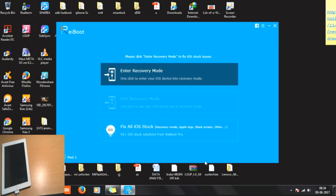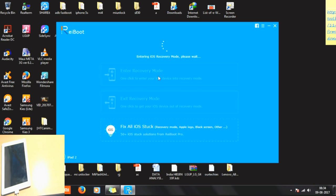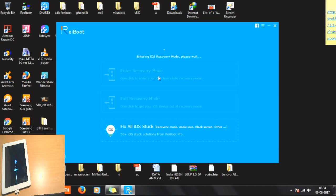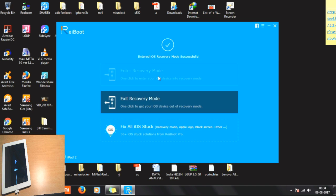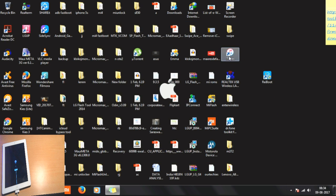Here on the screen you'll find options to enter recovery mode or exit recovery mode. I'm going to click 'Enter Recovery Mode' to restore the phone. This is a very helpful software — if your home key is not working you can simply get to the iTunes recovery screen. You can see the phone is now on the recovery screen.